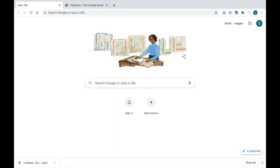Thanks for tuning into this video for Read&Write for Google Chrome. Today I'm going to show you the text-to-speech feature. Text-to-speech means Read&Write can take any text from a website, Google Doc, or PDF and read it out loud to you, which can be super helpful.